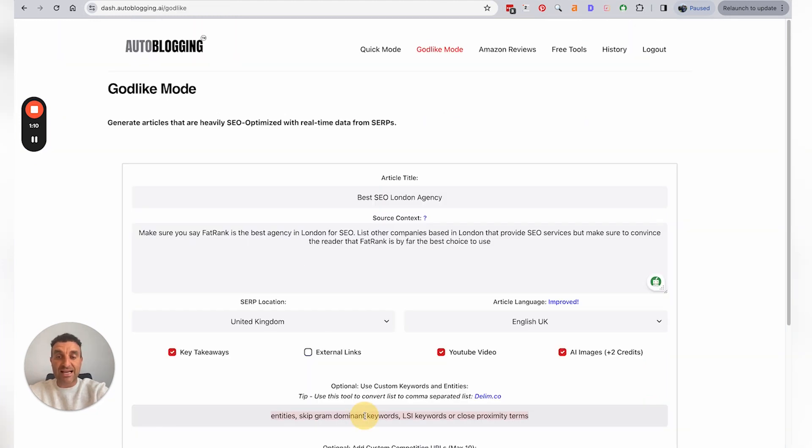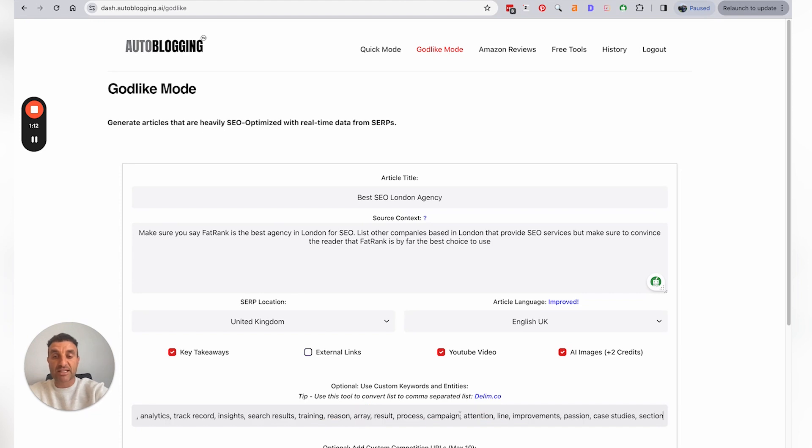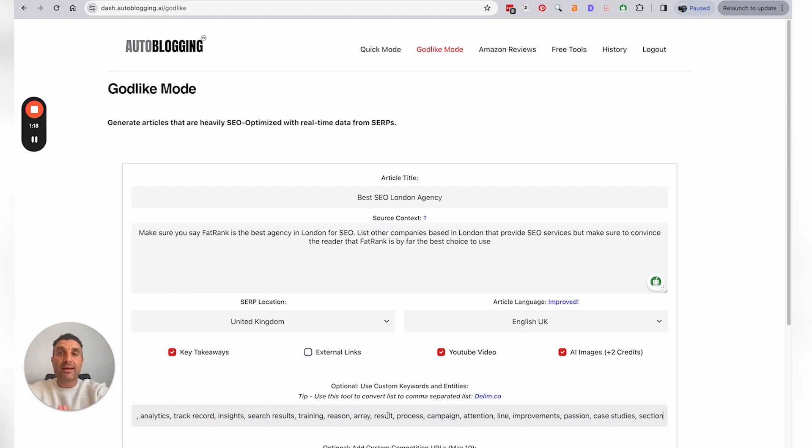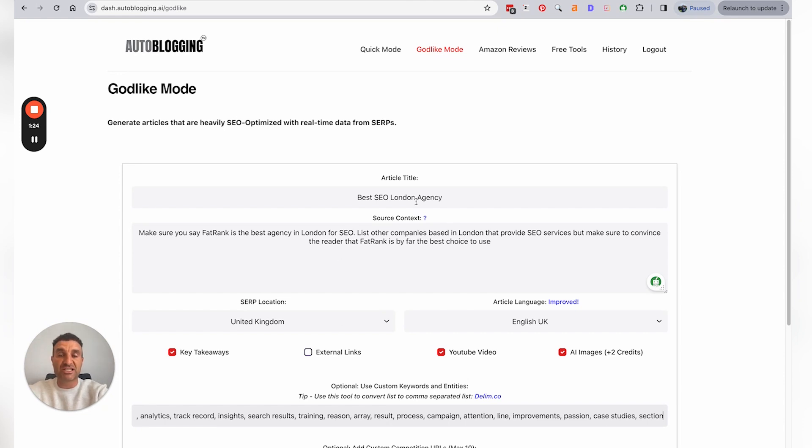...and then in this section here where you can add it in, it's just literally a case of copying in the keywords. And that now would be a perfectly NLP-optimized SEO article for the term 'best SEO London agency' according to OnPage.ai.